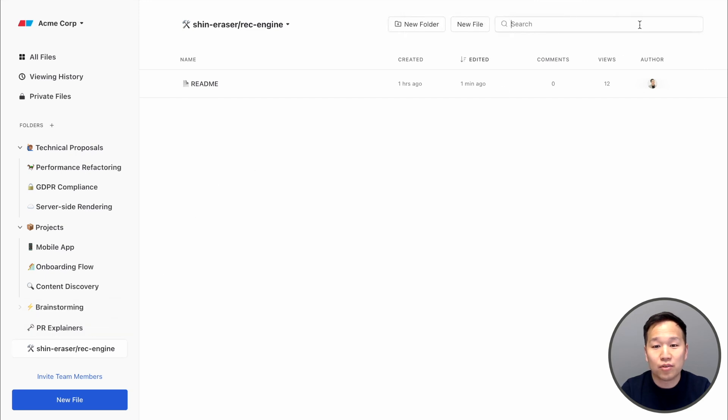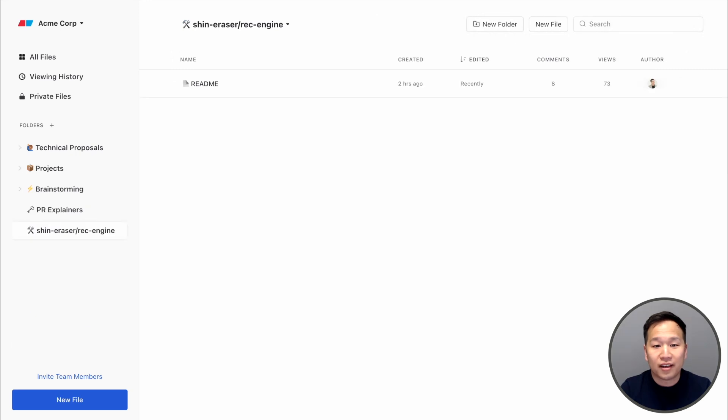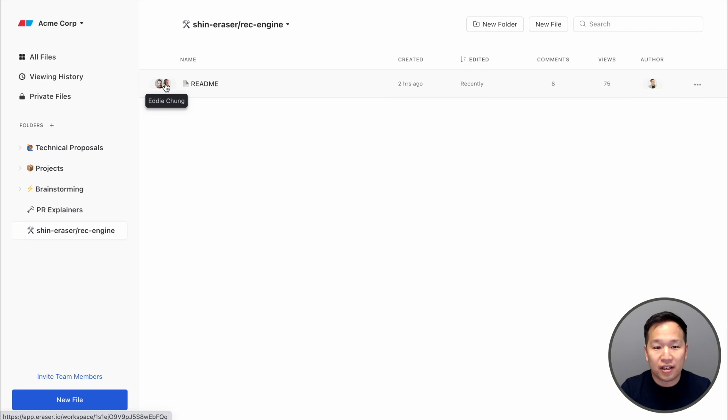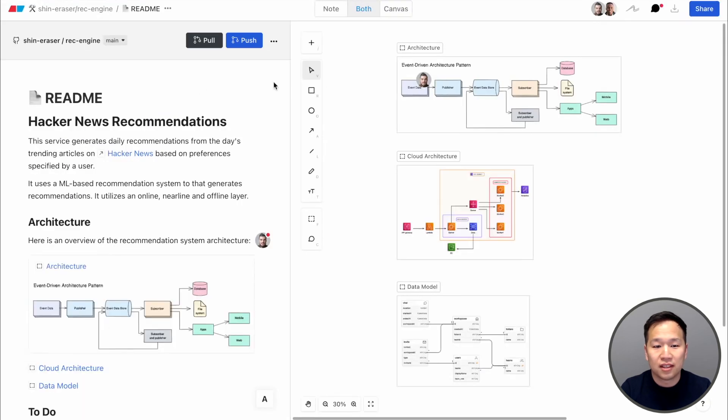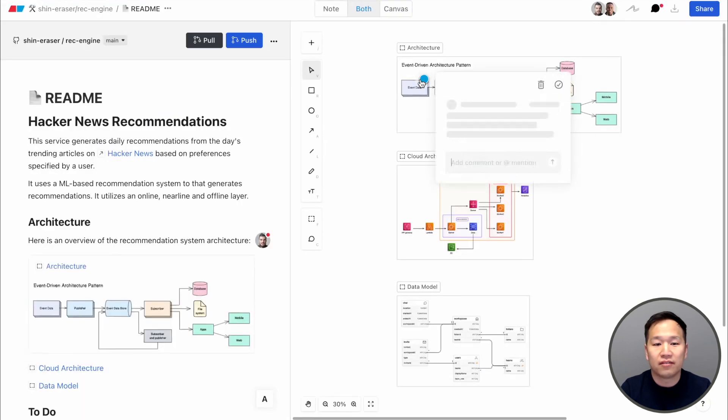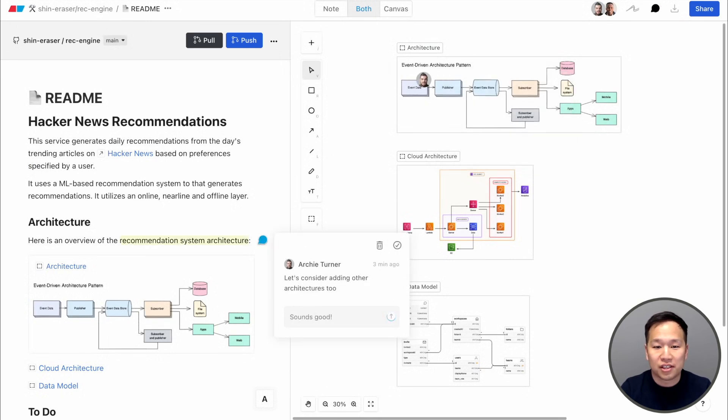You can even do a search for content inside of your diagrams. With all of your docs and diagrams centralized in Eraser, multiplayer collaboration and commenting becomes much easier too. It's easy to leave inline comments in a diagram, or in the docs, or have a live jam session.